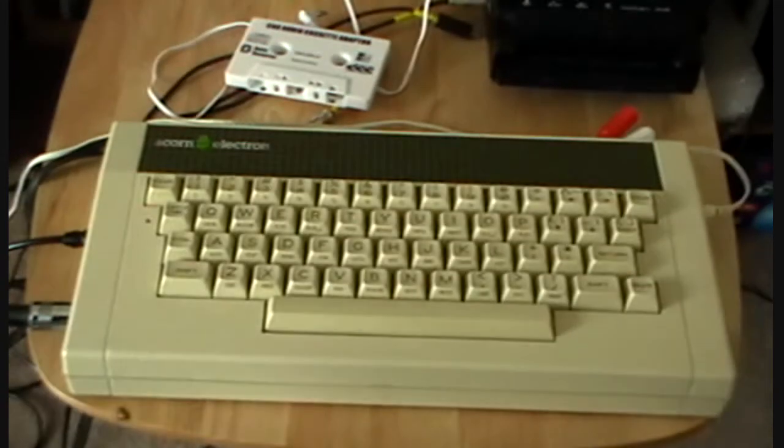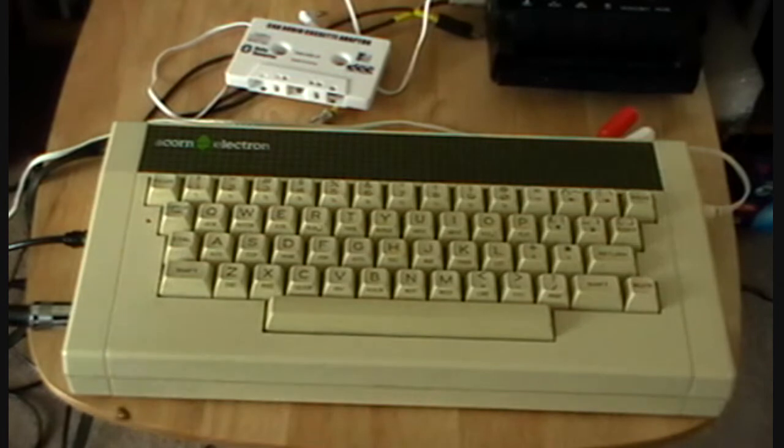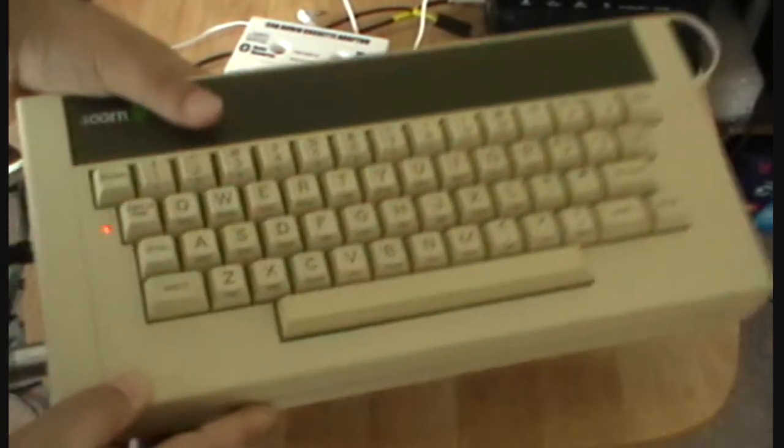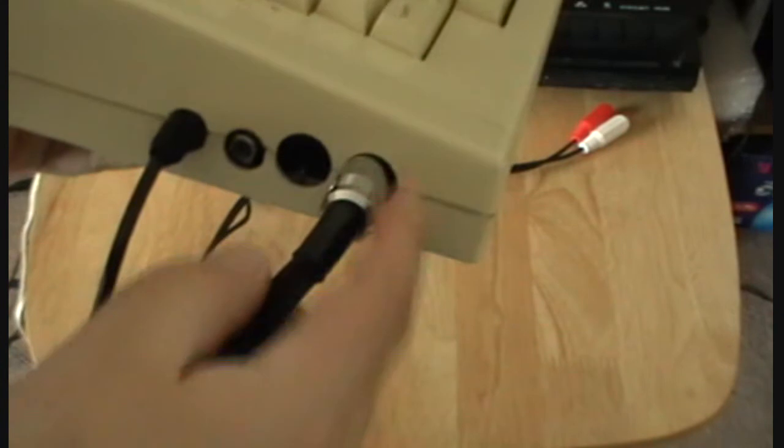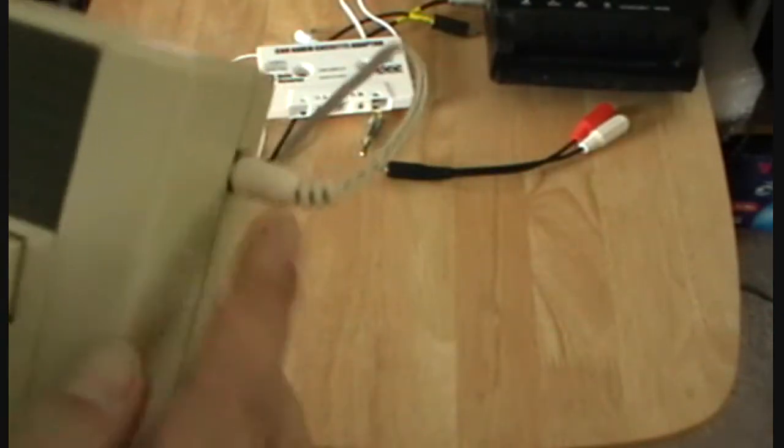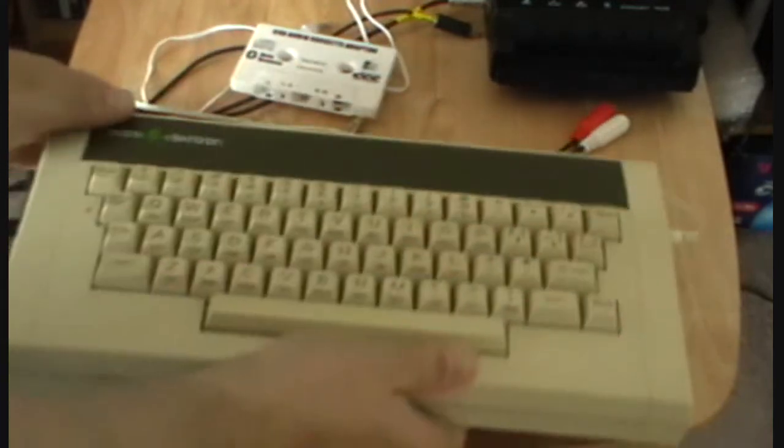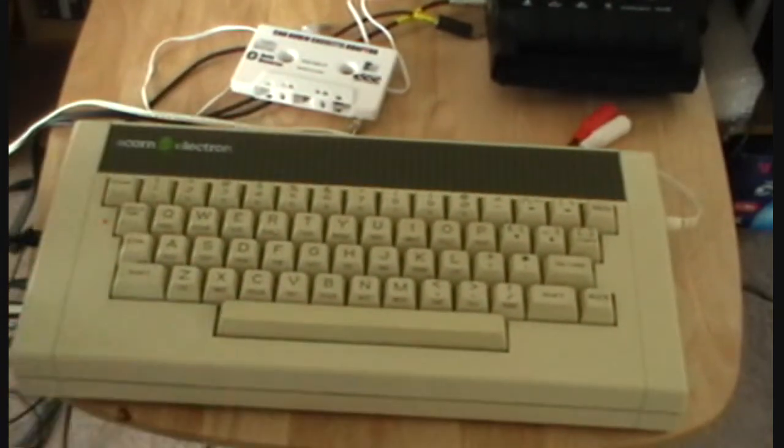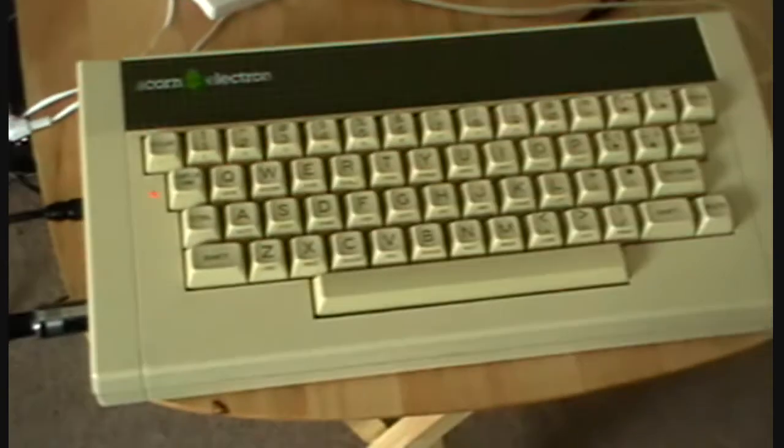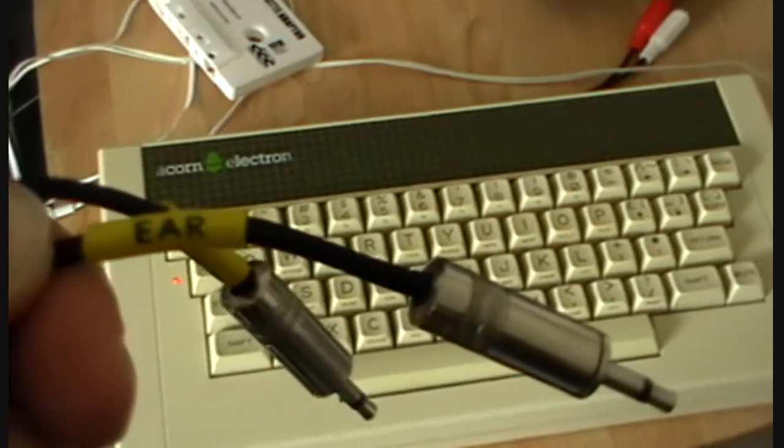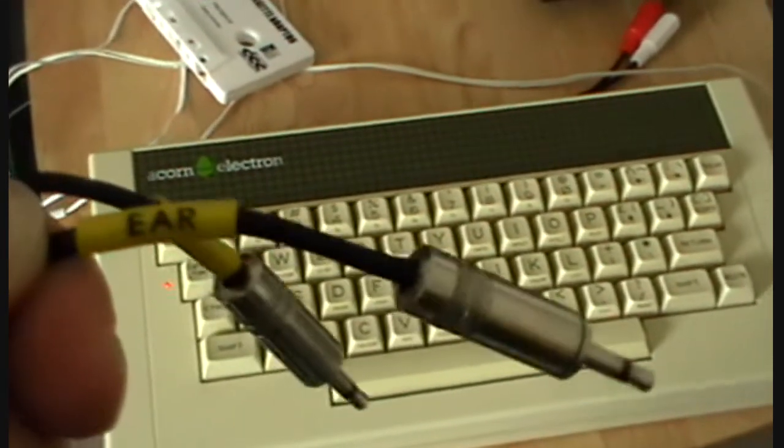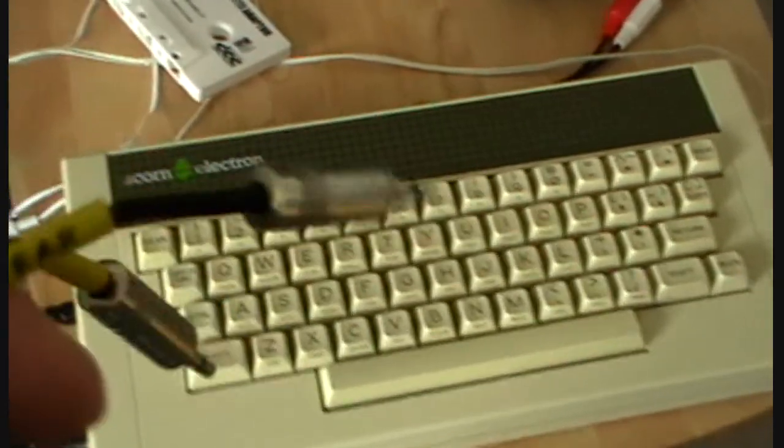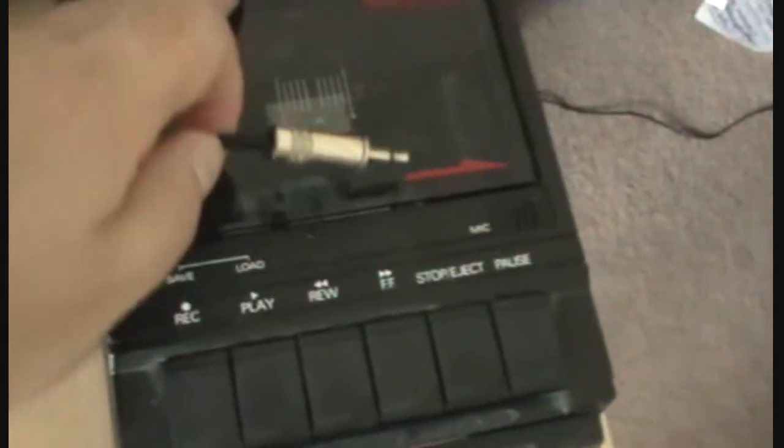Right here is my Acorn Electron switched on. And we have the cassette tape leads and the RF leads coming out. We have got the power lead going in. So that is sat there. So basically we have got the leads here. So we want this one here which is ear. So we put that into the ear socket of our lovely Curry's cassette tape. So in that goes. So that goes in there. There we go lovely.